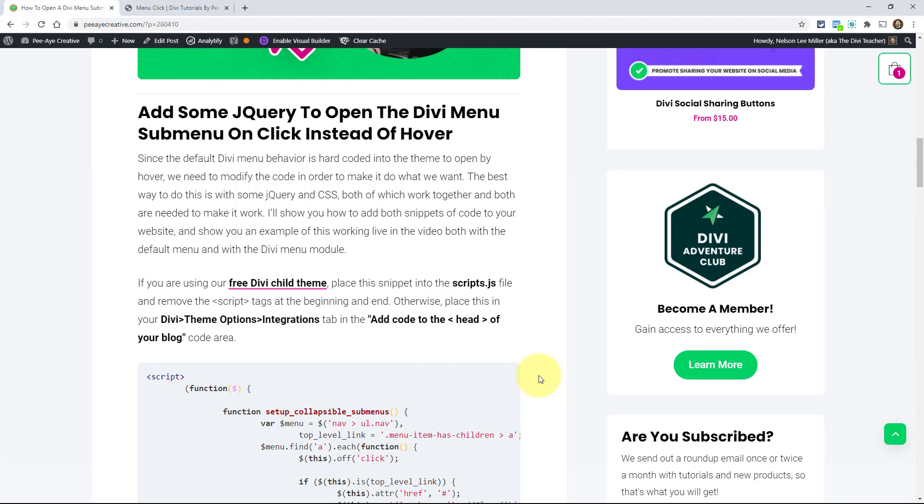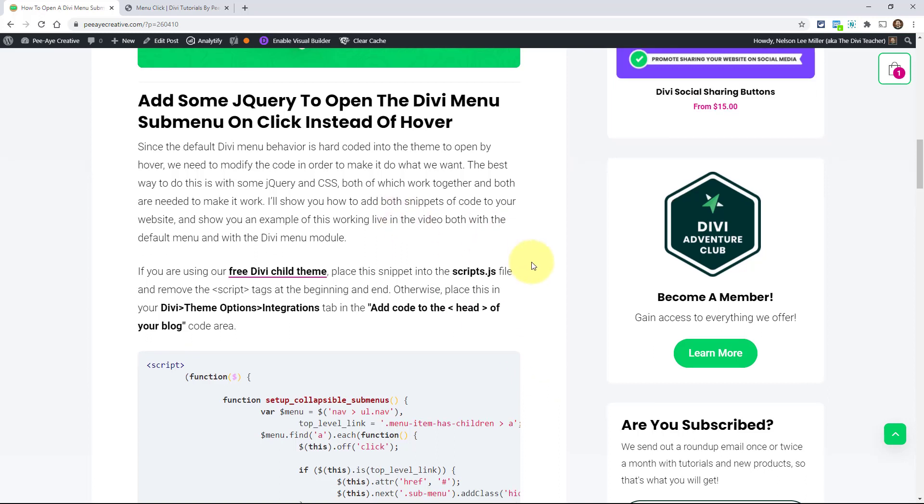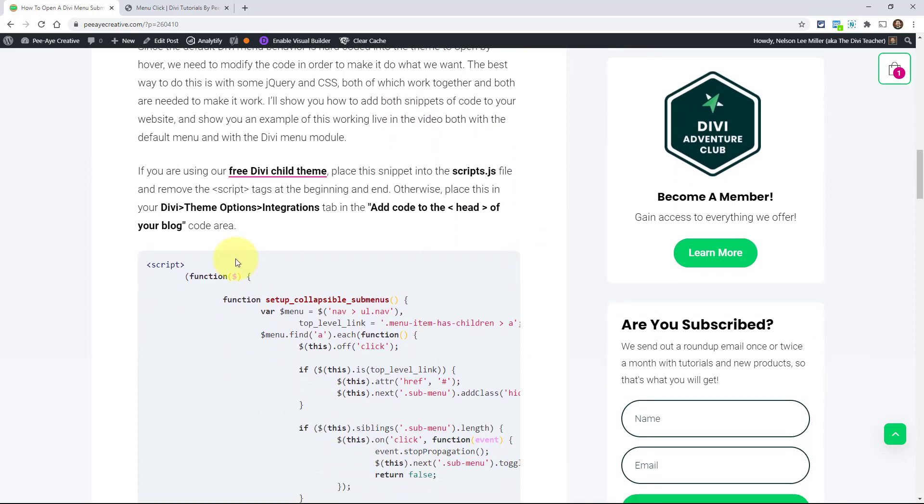Now, most of the time you would have a menu that's across your entire site or on multiple pages. So using the code module is not a good option. You could put it in the theme options and I'll probably show you that method. Or you could put it in the child theme, it'd be like in a scripts.js file or something like that. So let's go ahead and copy this snippet right here.